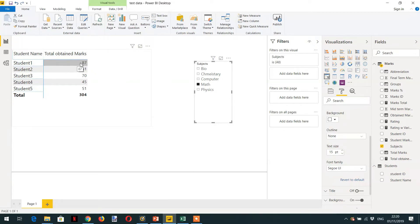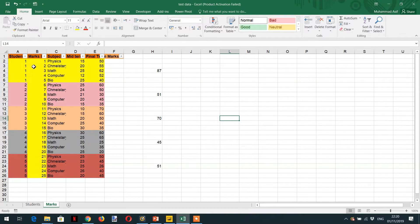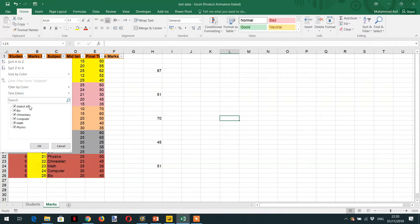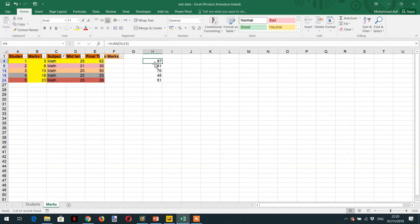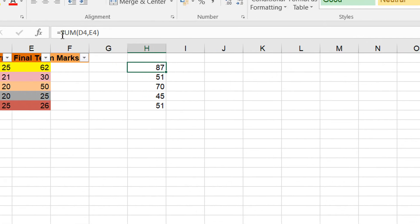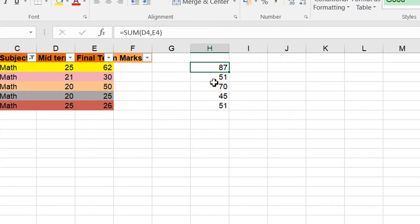Let's have a look with Excel. For example, this is the marks sheet. Now we need to know what is the row context. What you can do is first we need to apply the filter context, for example if I click here Math. Then I am adding 25 plus 62. Here you can see I have added one formula: sum D4 comma E4. And all the values you can see.